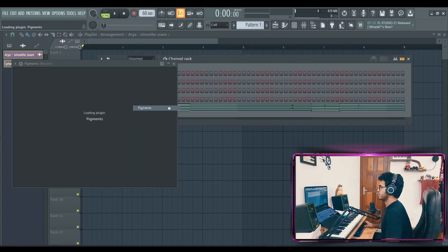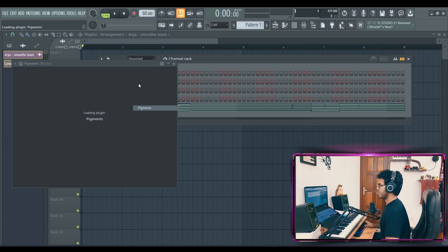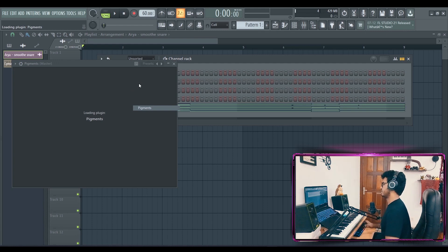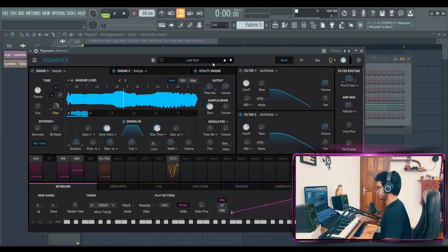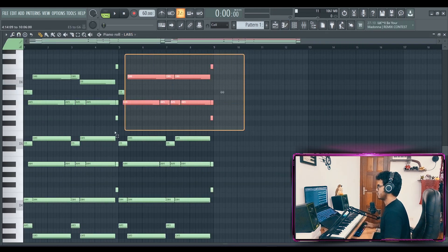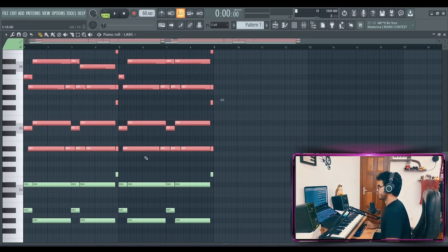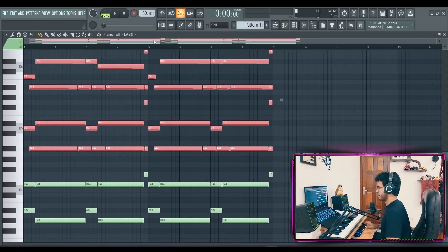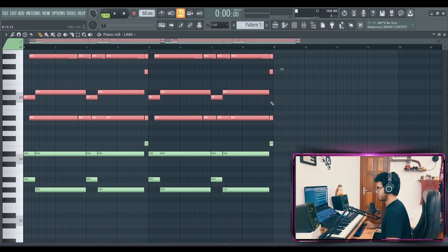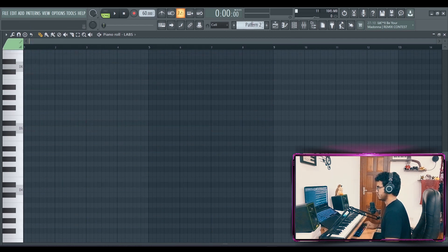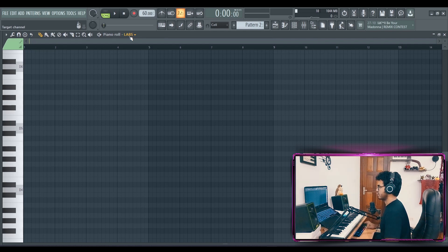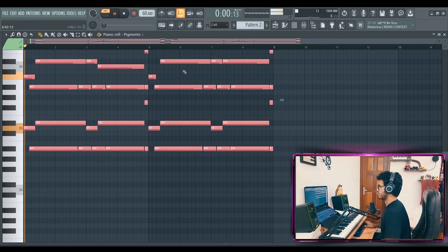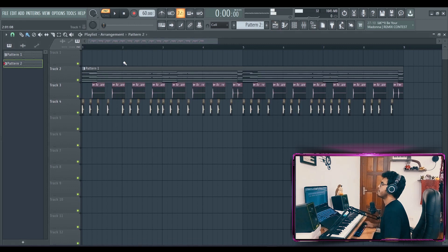Let's go to Pigments, my favorite synthesizer. I would be lost without this plugin. Let's try that. To make it, to not make it that muddy, I'm just going to copy the top notes, not the bass notes, because Labs' soft piano tends to have a lot of low end, so I don't want to muddy up the mix. Perfect.